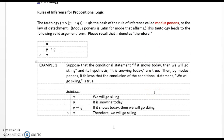The conclusion is valid when the conjunction of all the premises implies the conclusion is a tautology. Rules of inference for propositional logic: the tautology P and the quantity P implies Q implies Q is the basis of the rule of inference called modus ponens, or the law of detachment. Modus ponens is Latin for 'mode that affirms.' This leads to the valid argument form: P, P implies Q, therefore Q.